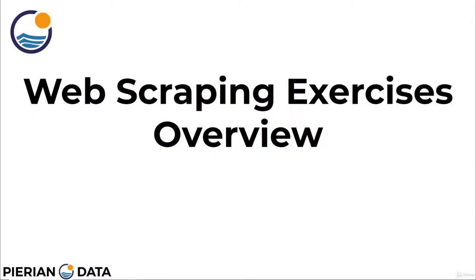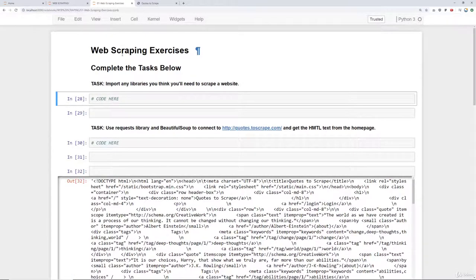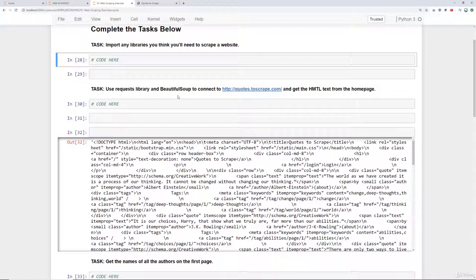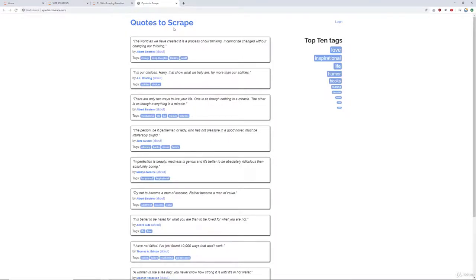It's now time to test your new skill set with web scraping with some exercises. In this lecture we're going to give a brief overview of the exercise questions and what they're asking for, and then in the next series of lectures we'll work through some example solutions. Here I am under the web scraping exercise notebook. We have a list of tasks to complete. First, import any libraries you think you'll need. Then use the requests library and BeautifulSoup to connect to quotes.toscrape.com to get the HTML text from the homepage. This was essentially another site to scrape — we looked at books in the previous lectures, and now we have some quotes to scrape.